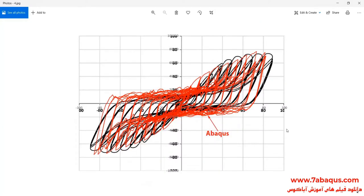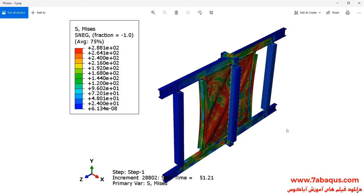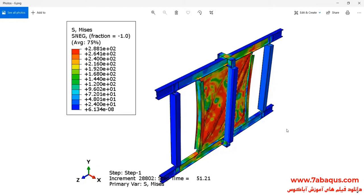In this picture, the hysteresis diagram gained from the Abaqus software has been compared with the experimental results. The deformation of the shear wall under the cyclic loading can also be observed.